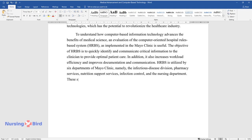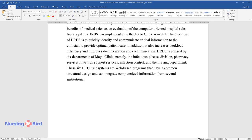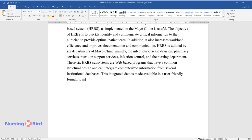These six HRBS subsystems are web-based programs that have a common structural design and can integrate computerized information from several institutional databases. This integrated data is made available in a user-friendly format to make data retrieval more efficient.